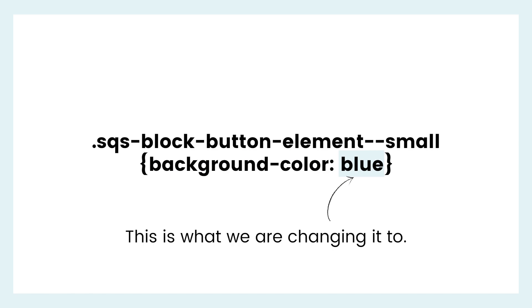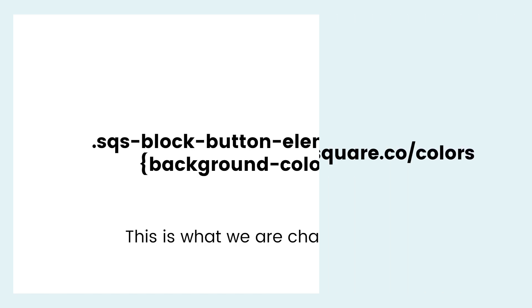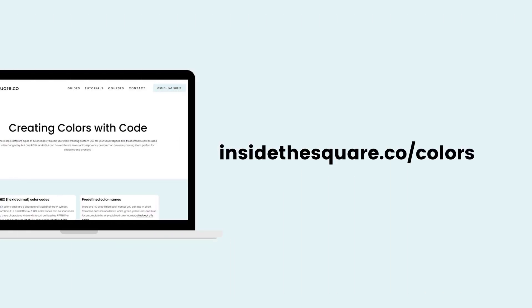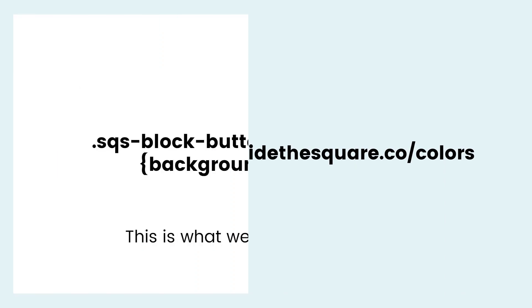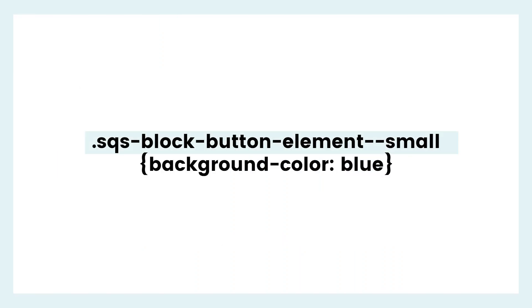After that is the value. What are we changing it to? You can use a hex color code or any color code or just a web safe color name like the word blue in this example. If you want to learn more about colors, visit insidethesquare.co forward slash colors for some more information. Plenty of fun stuff to explore there.